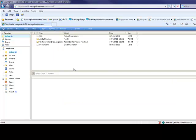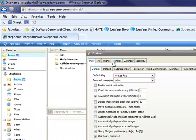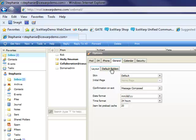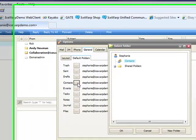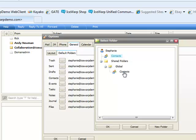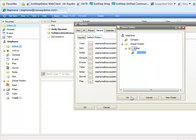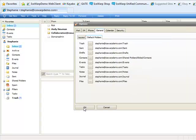Users also have the option to choose their default contacts folder by going to the Tools, Options menu, under the General tab, to the Default Folders tab. By default, it's going to be your personal address book, but you can click the dialog box by the contacts folder and specify an alternate folder to be your default contacts list. We'll use our global address list in this scenario. Simply click OK and that new default contacts folder is set.